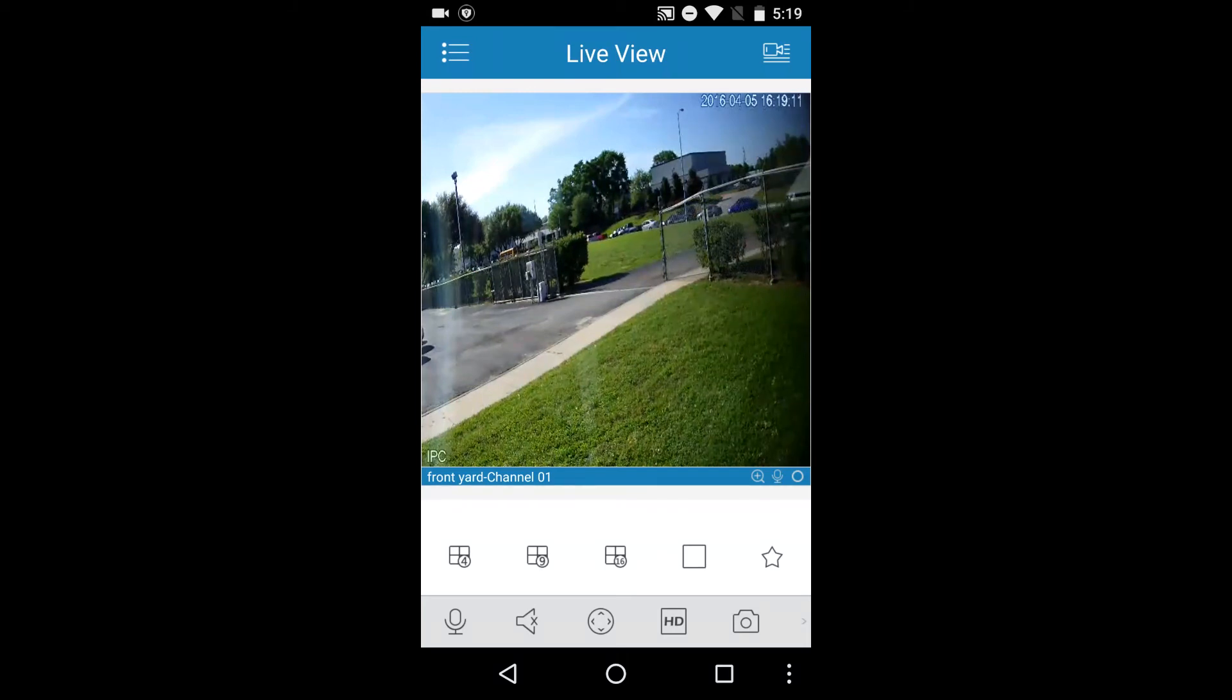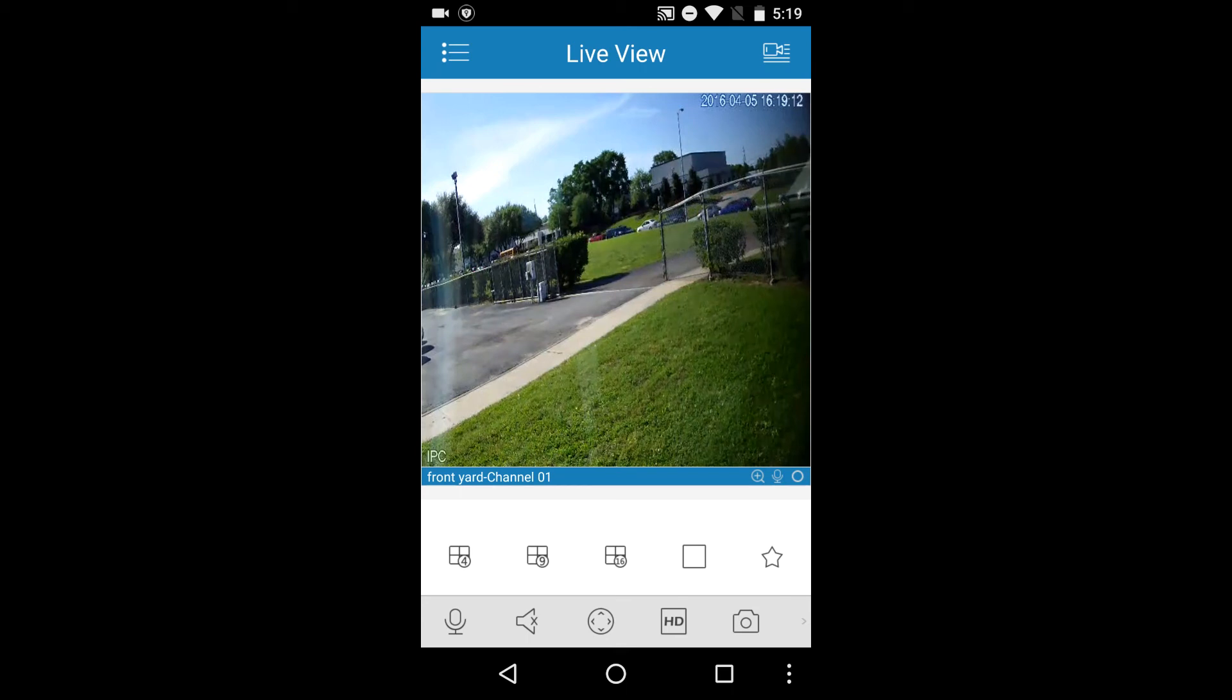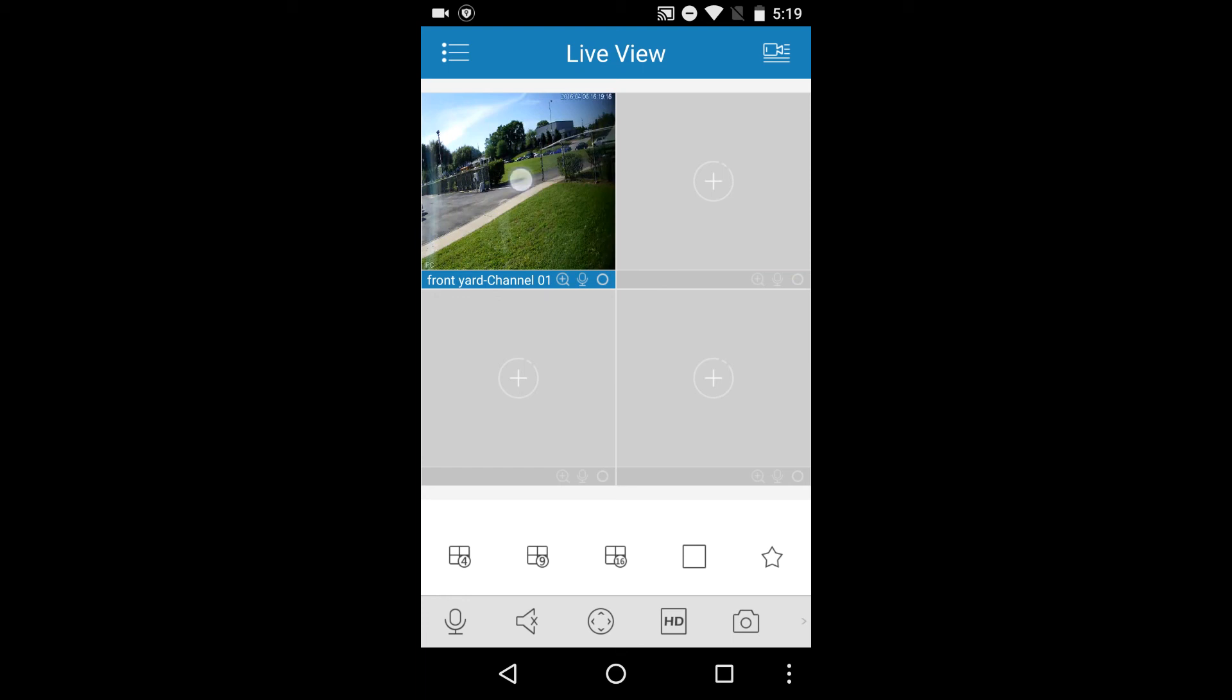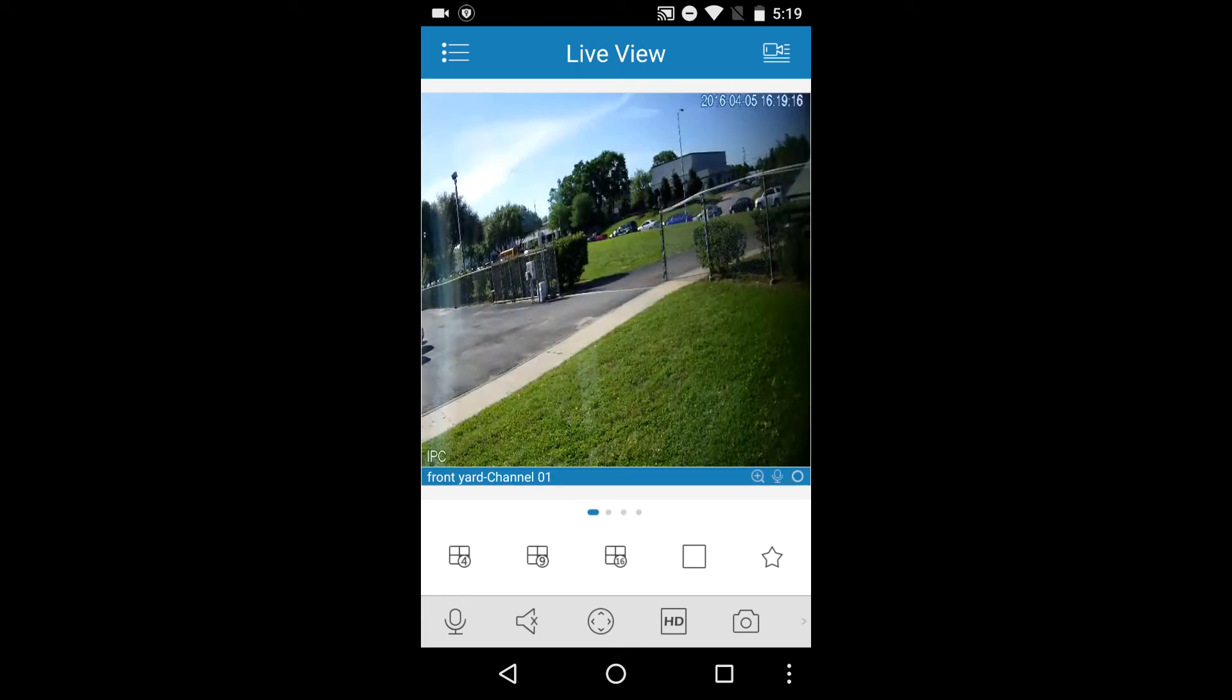To see a four channel view, tap the four channel icon on the lower left. To return to full screen, double tap to make it bigger.